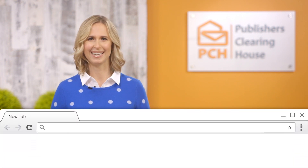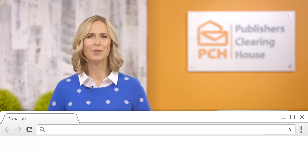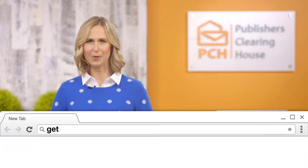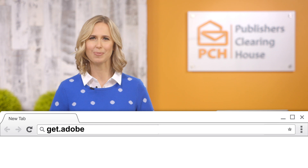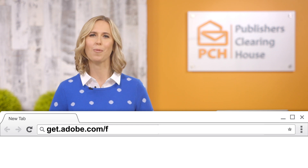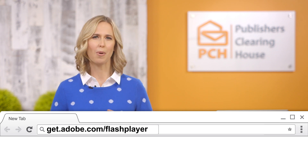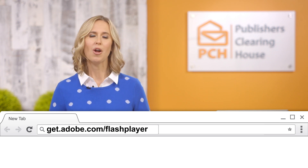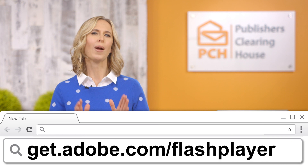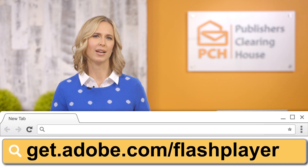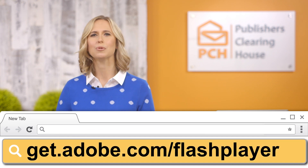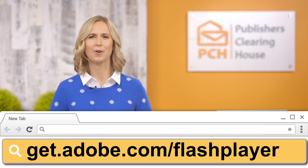Fortunately, updating to the latest version of Flash Player is incredibly easy. Simply type the URL below into the address bar of your favorite web browser. You may wish to pause this video for a moment to write down the address or type it into another browser window.